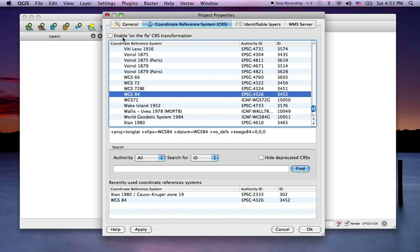The default will be a WGS84 projection. You'll see the authority name, which is EPSG, and ID number 4326. Whatever the current projection of the project is will be shown in the lower right hand corner of the Quantum window.